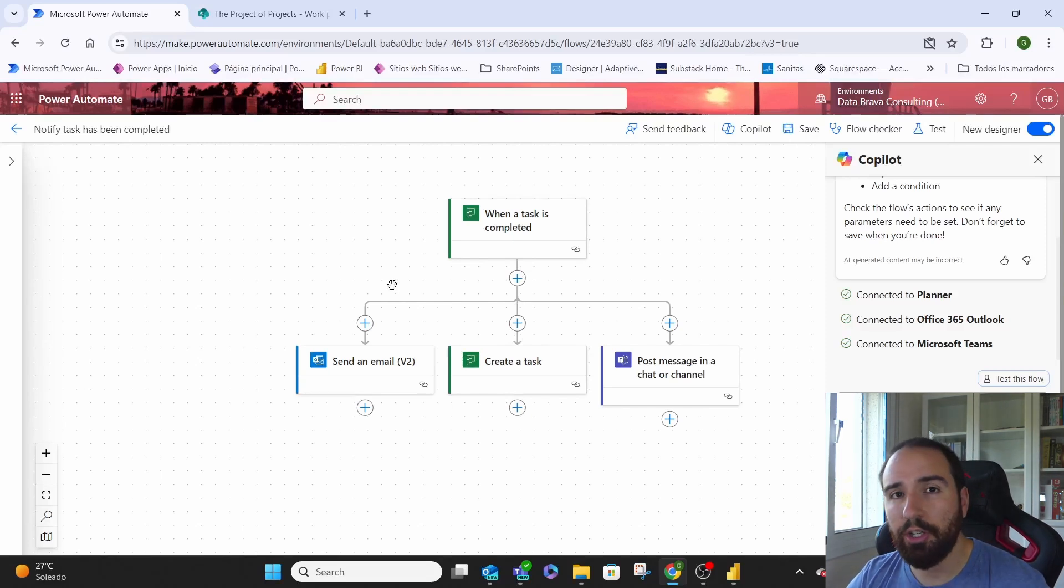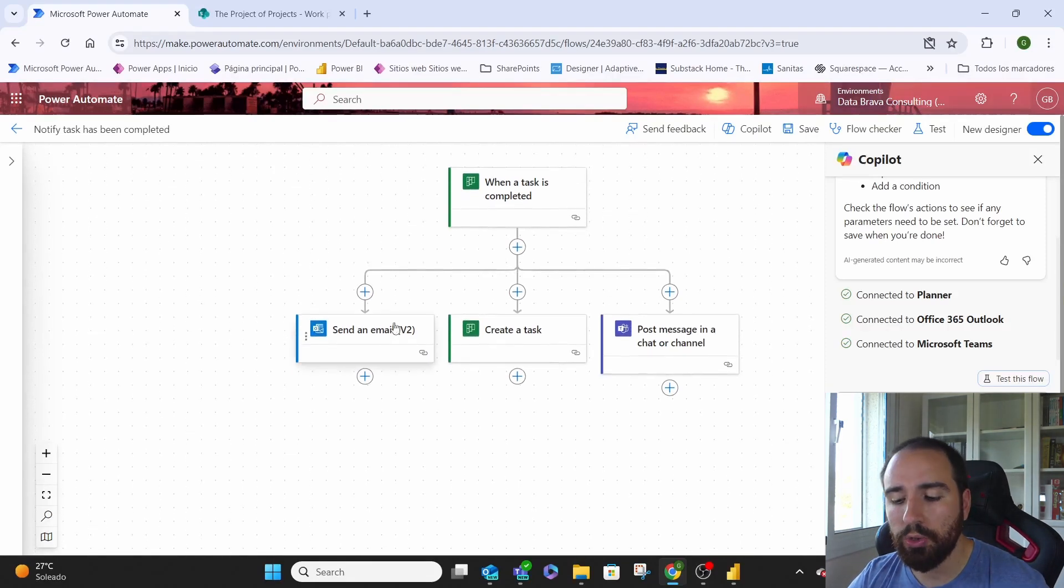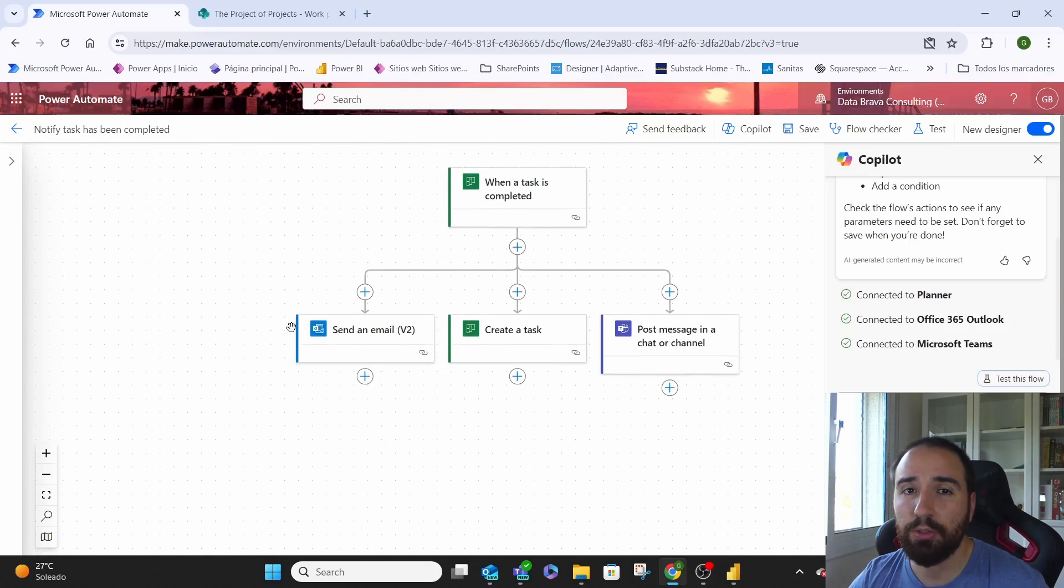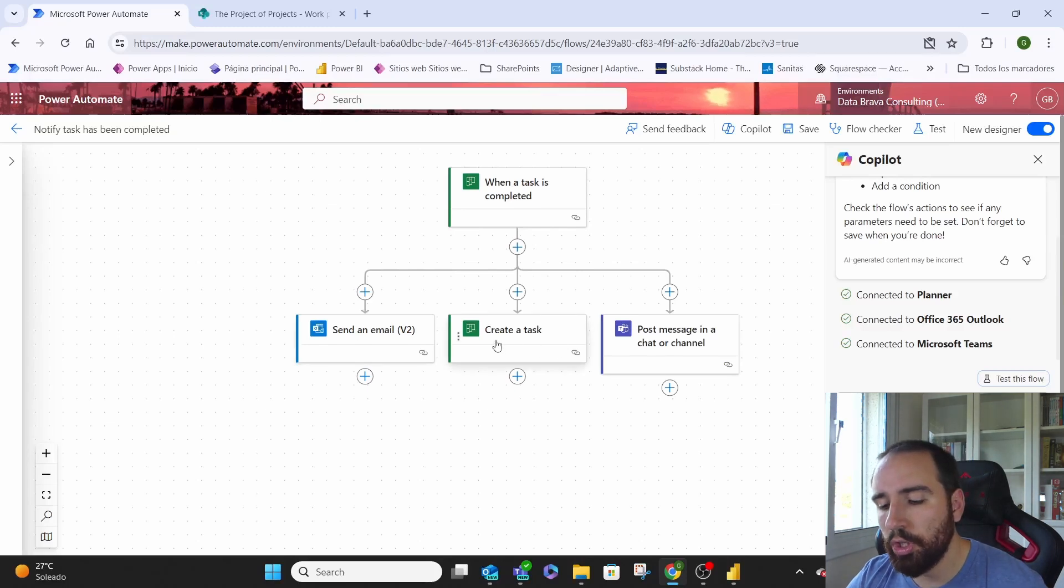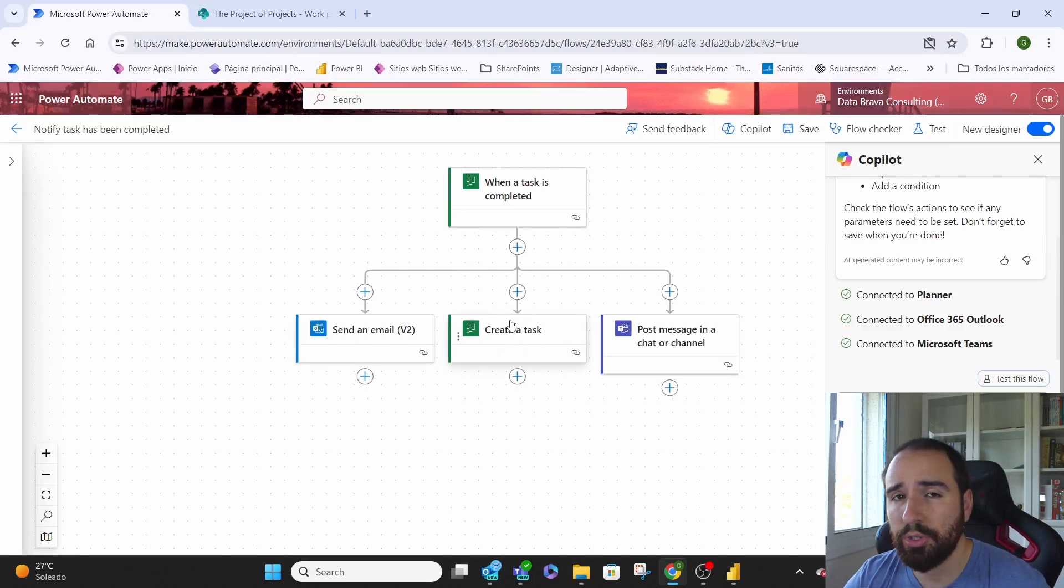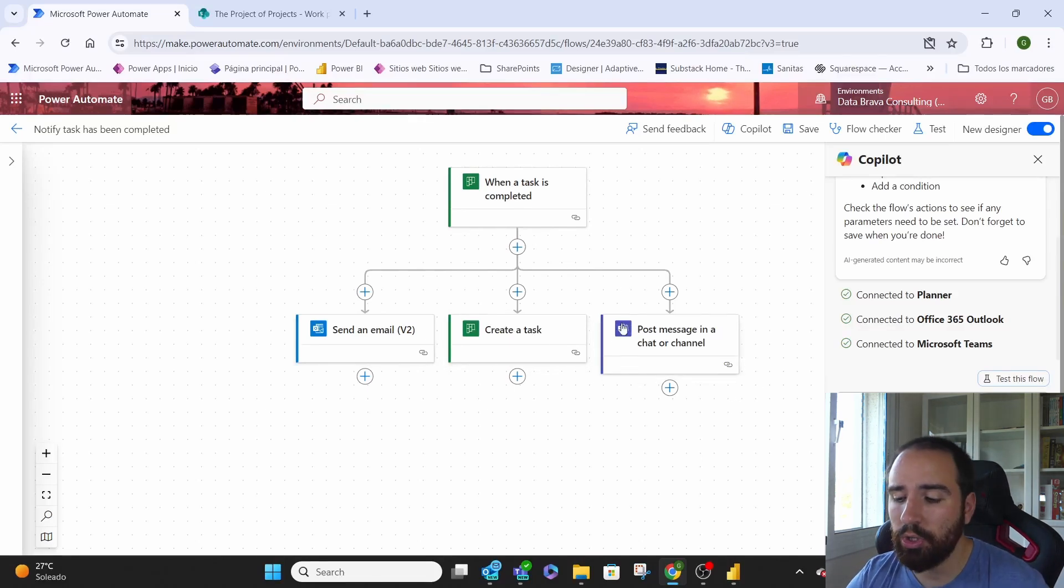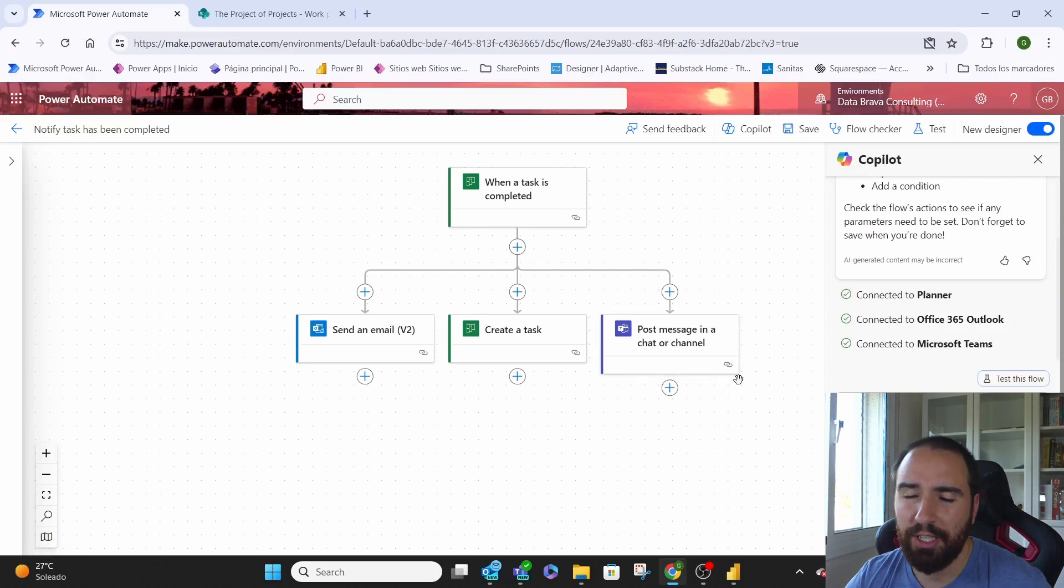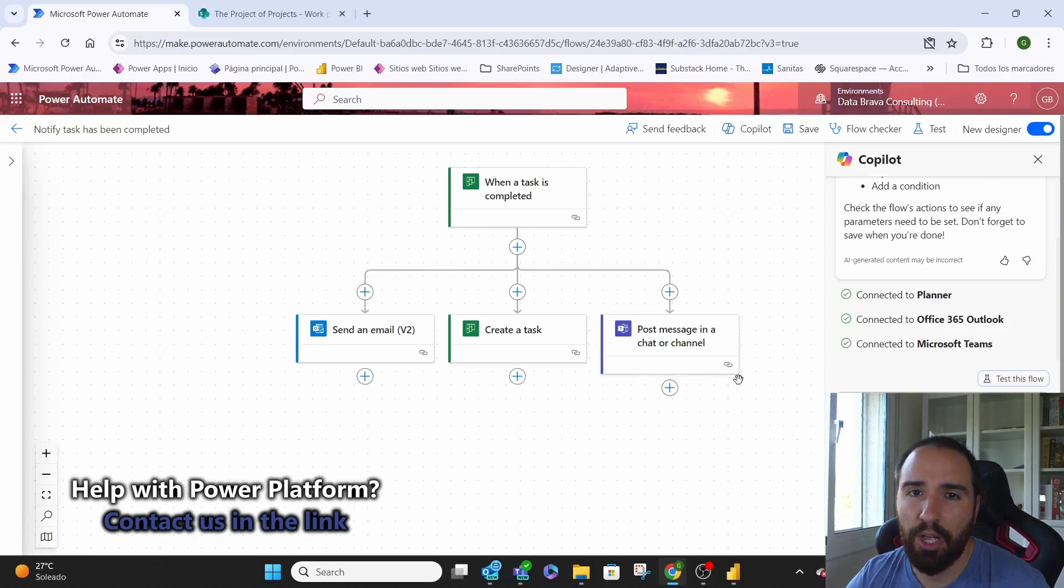We're basically going to do three things at the same time. We're going to send an email to the next person saying hey the previous task was done. It's time you start yours. We're also going to create that next task for that person who needs to do it. And just in case we're going to post on their channel so that they also know that hey there's a task that is new for you and you should get going.